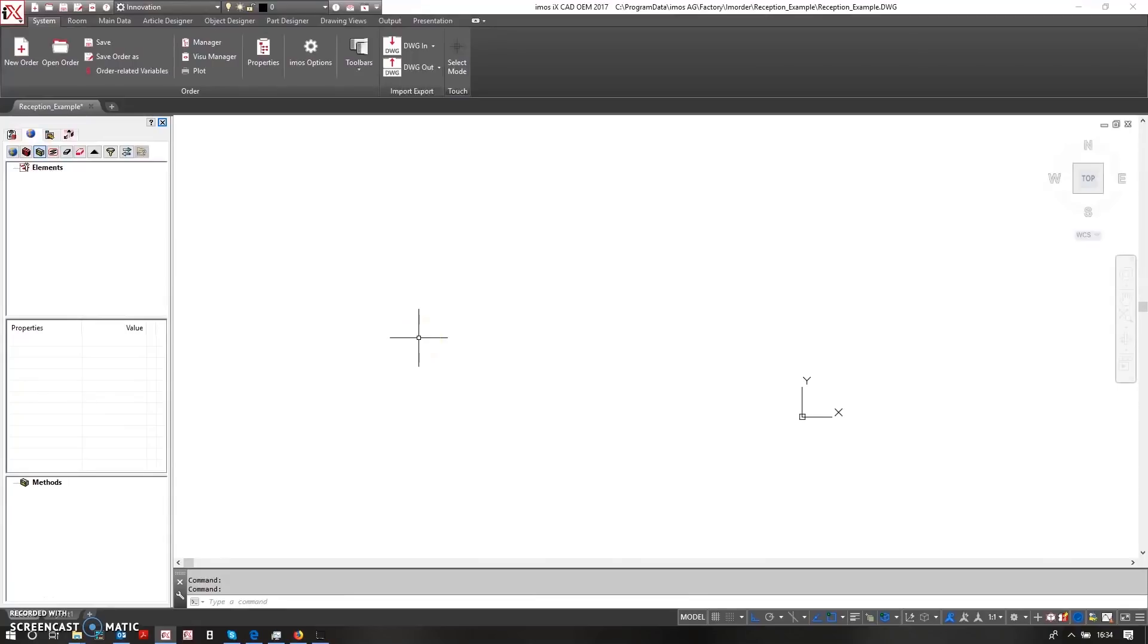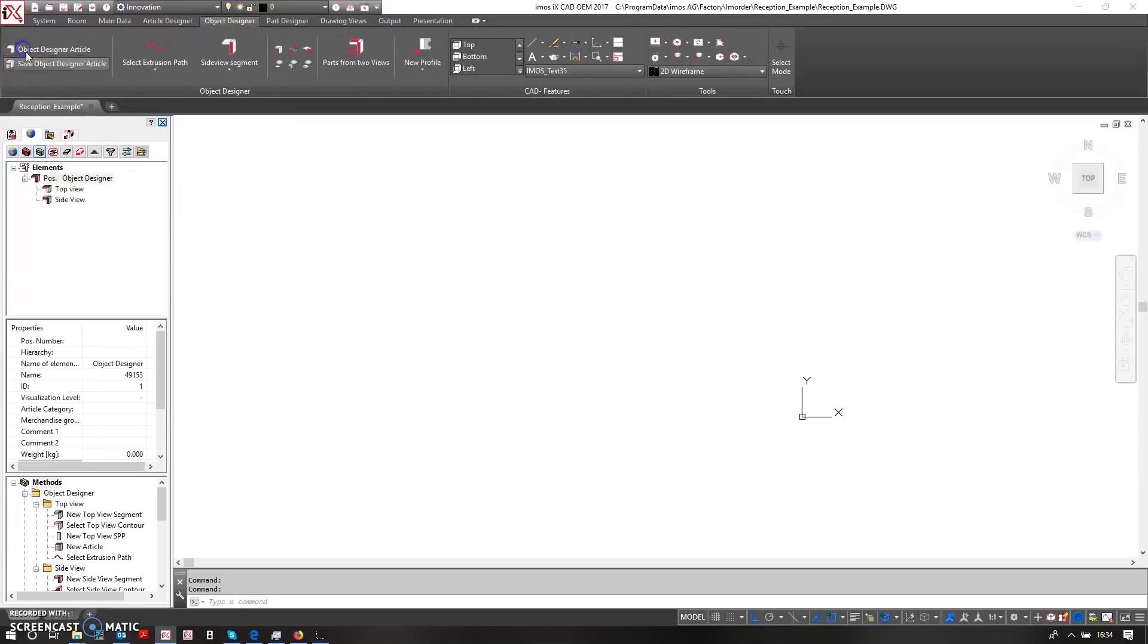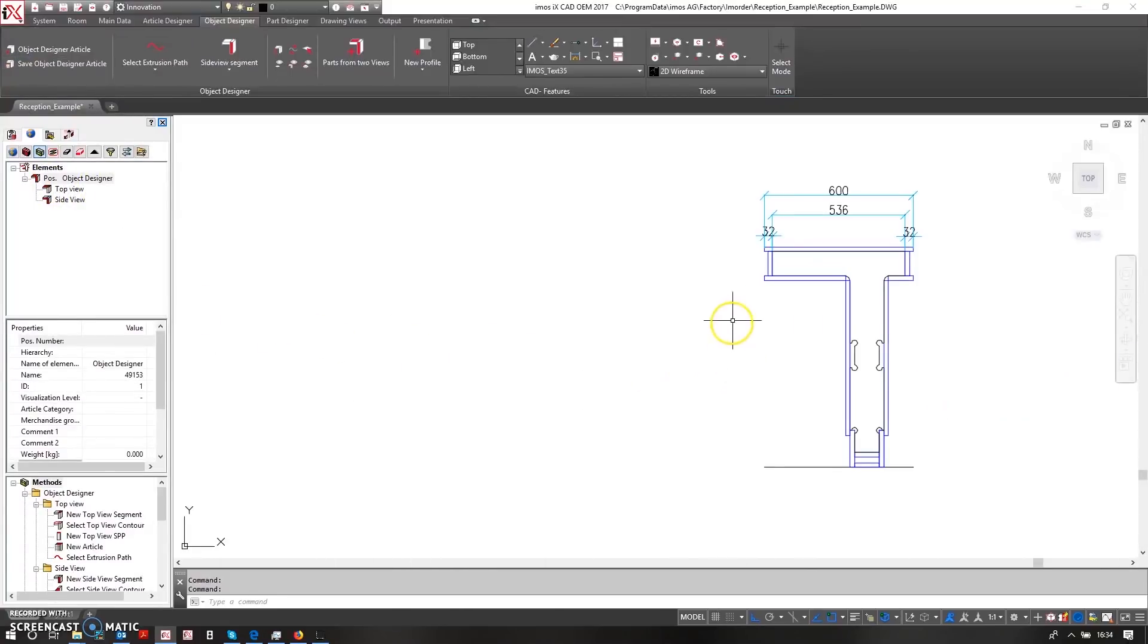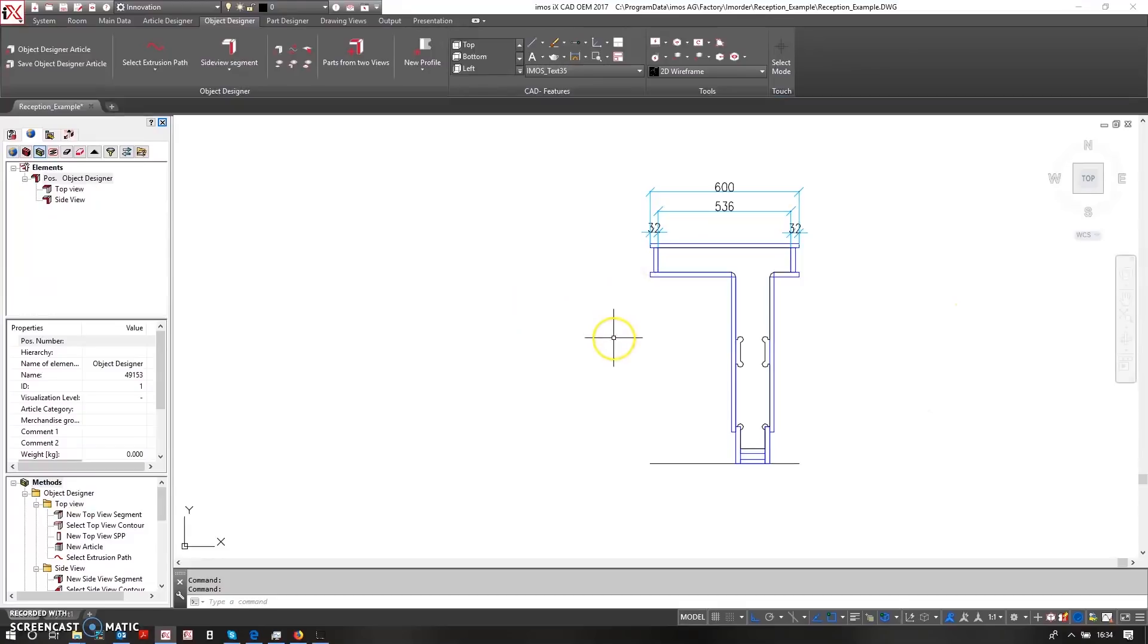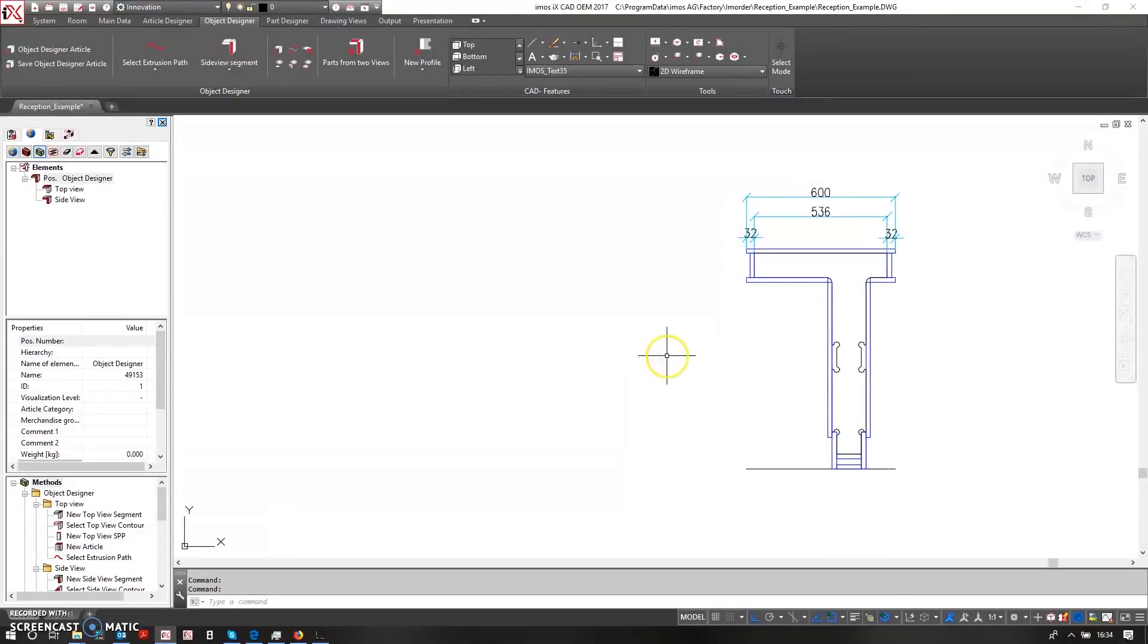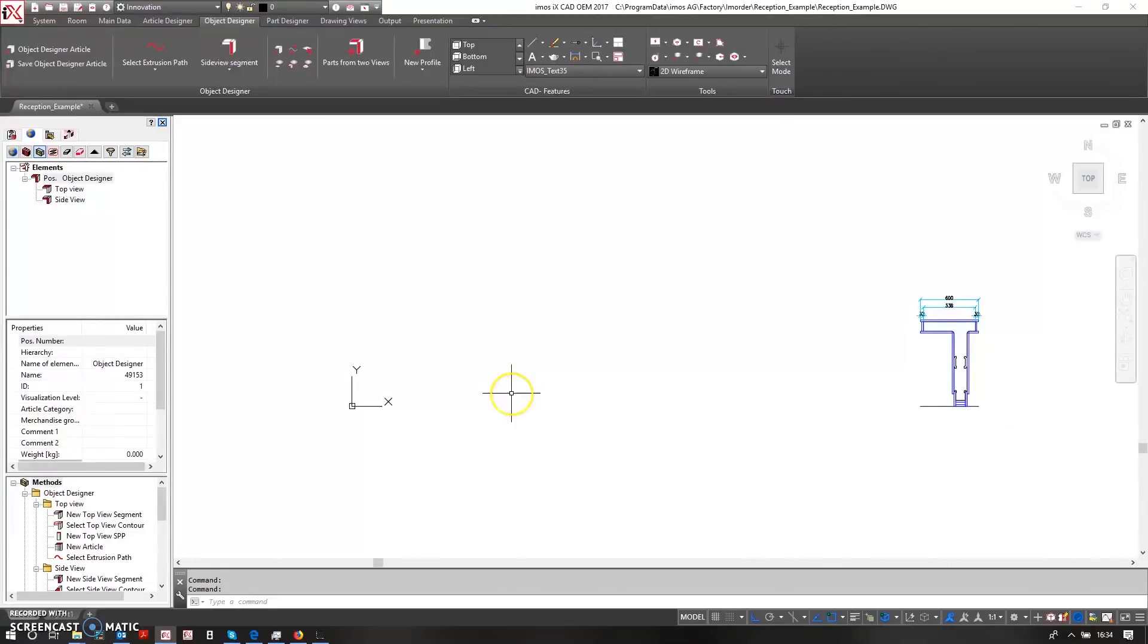So what I'm going to do is create a parametric reception desk using EMOS tools. One of the ways we can do this is by using Object Designer. I'm just going to create a new Object Designer article here. Over here I have some AutoCAD elements that have been drawn for me by an architect or customer, and I'm going to use this geometry to create my reception desk.